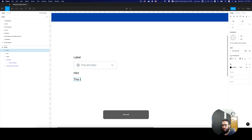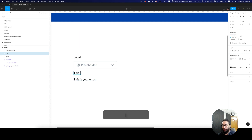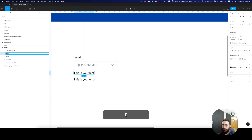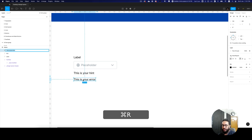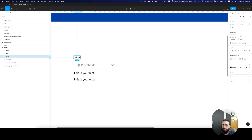This is error, this is your error, and this is your hint. Let's go ahead and rename this to hint, rename this to error on the left, and rename this to label.